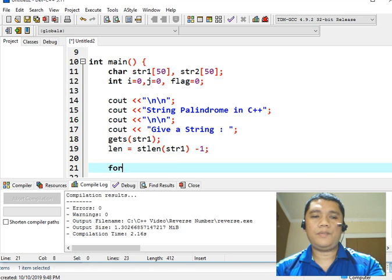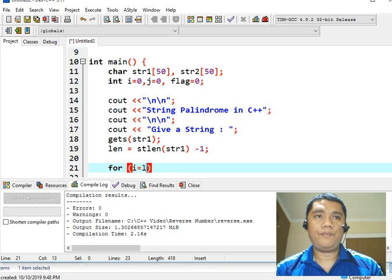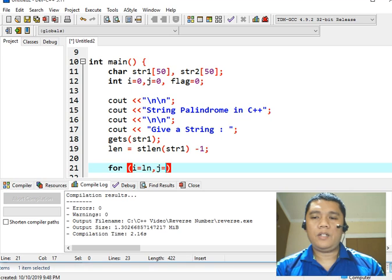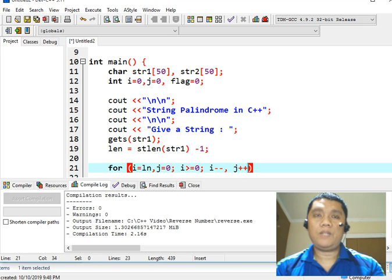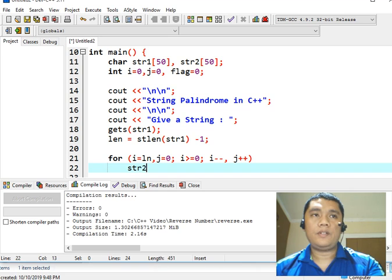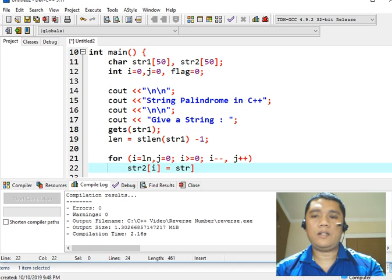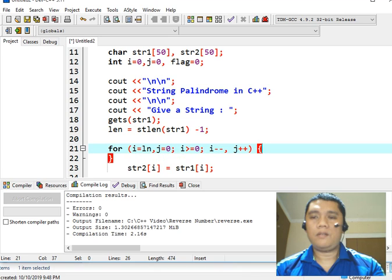And then we have a for loop statement: for i equals len, j equals zero; i greater than or equal to zero; i decrement by one, j plus plus. So we're going to assign string two at index j equals string one at index i, followed with a semicolon. Now here we can have a begin.